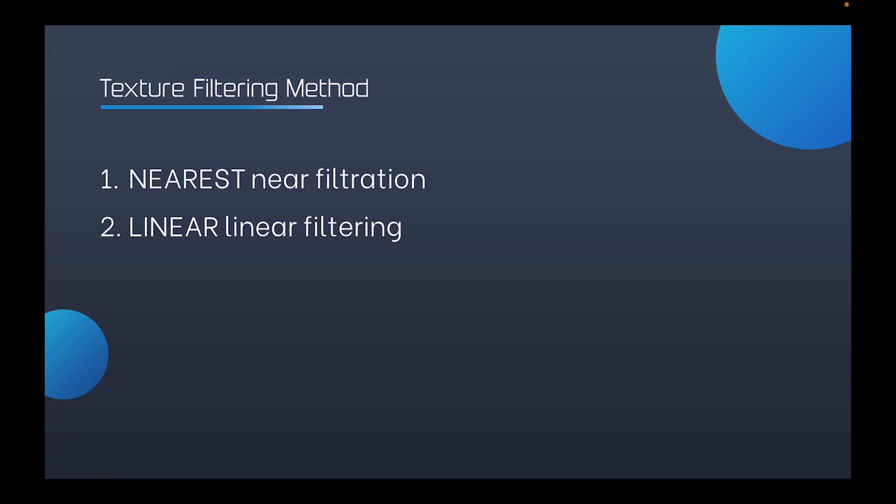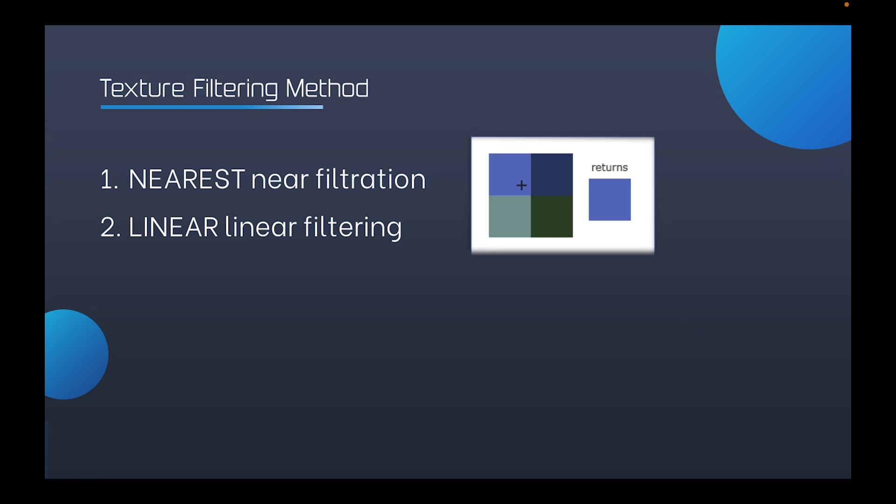The first is nearest near filtration. The sampling method will directly select the pixel closest to the texture's coordinate. It also is the simplest texture filtering method. It's highly efficient.